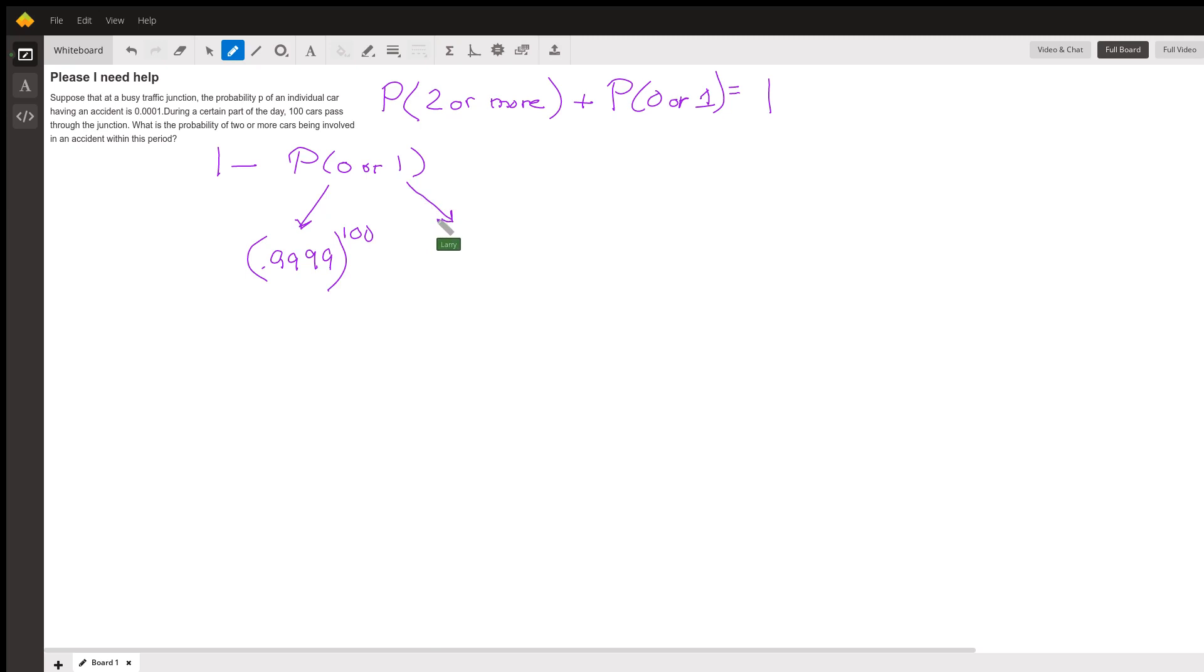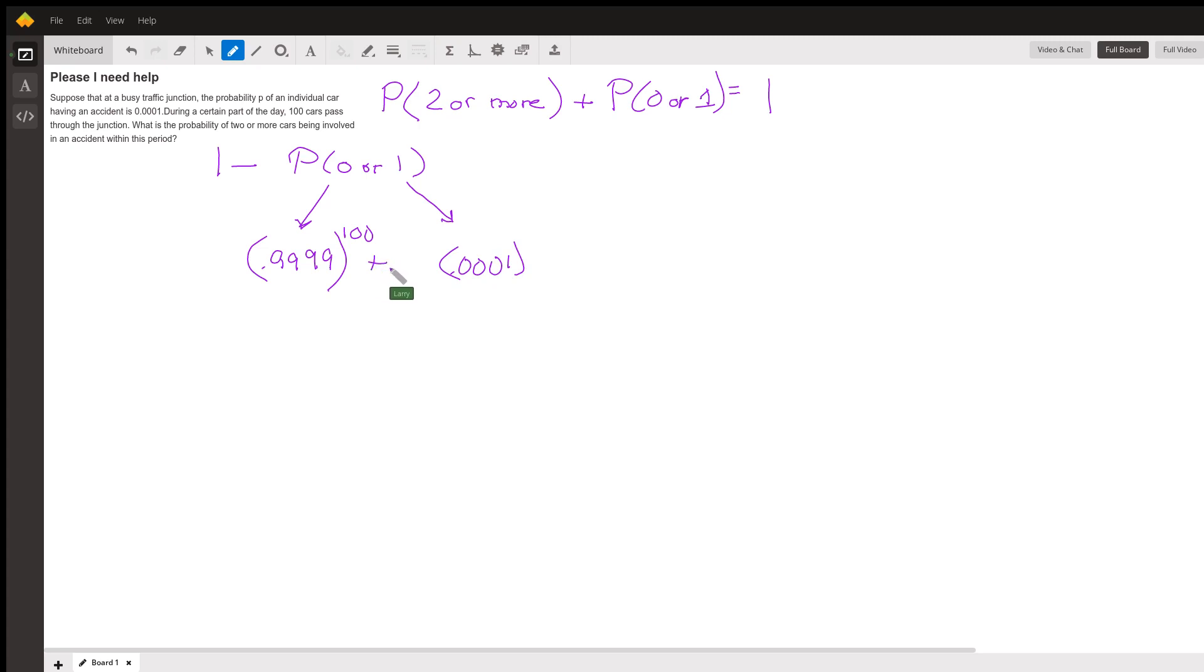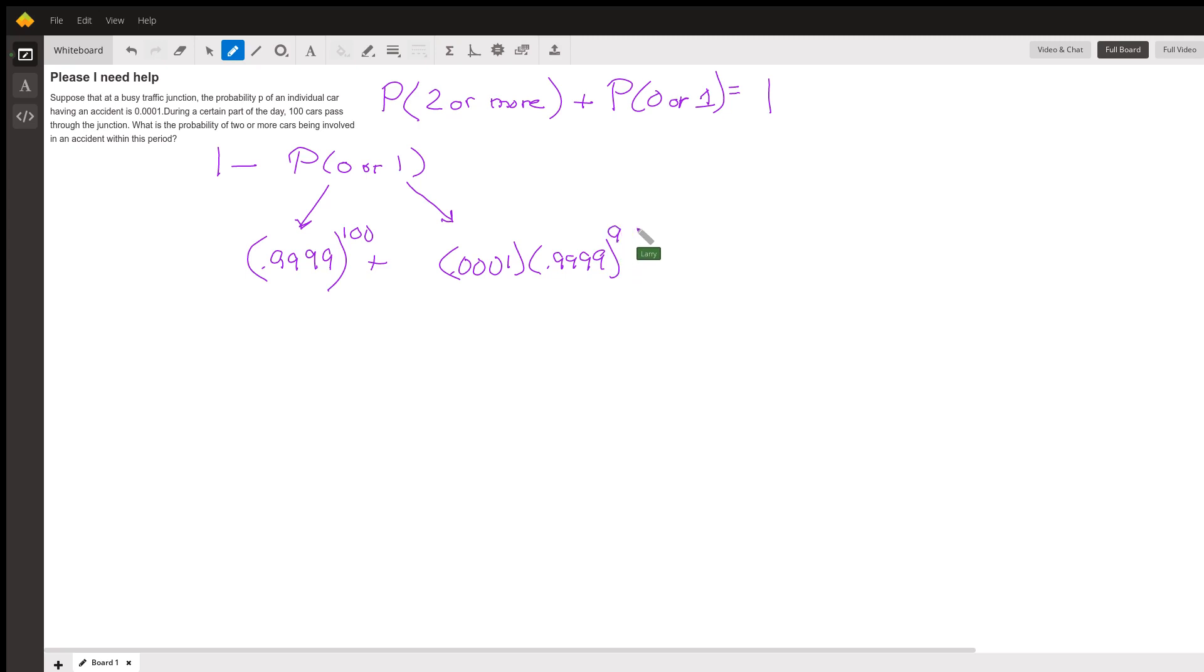That is the probability of 0.0001, and then the next 99 do not. So the next 99, their probability of not having an accident is 0.9999. Now that's going to be raised to the 99th power. So that is the probability that the first car has an accident and the next 99 don't. But actually, the second car can have an accident and the other 99 don't...